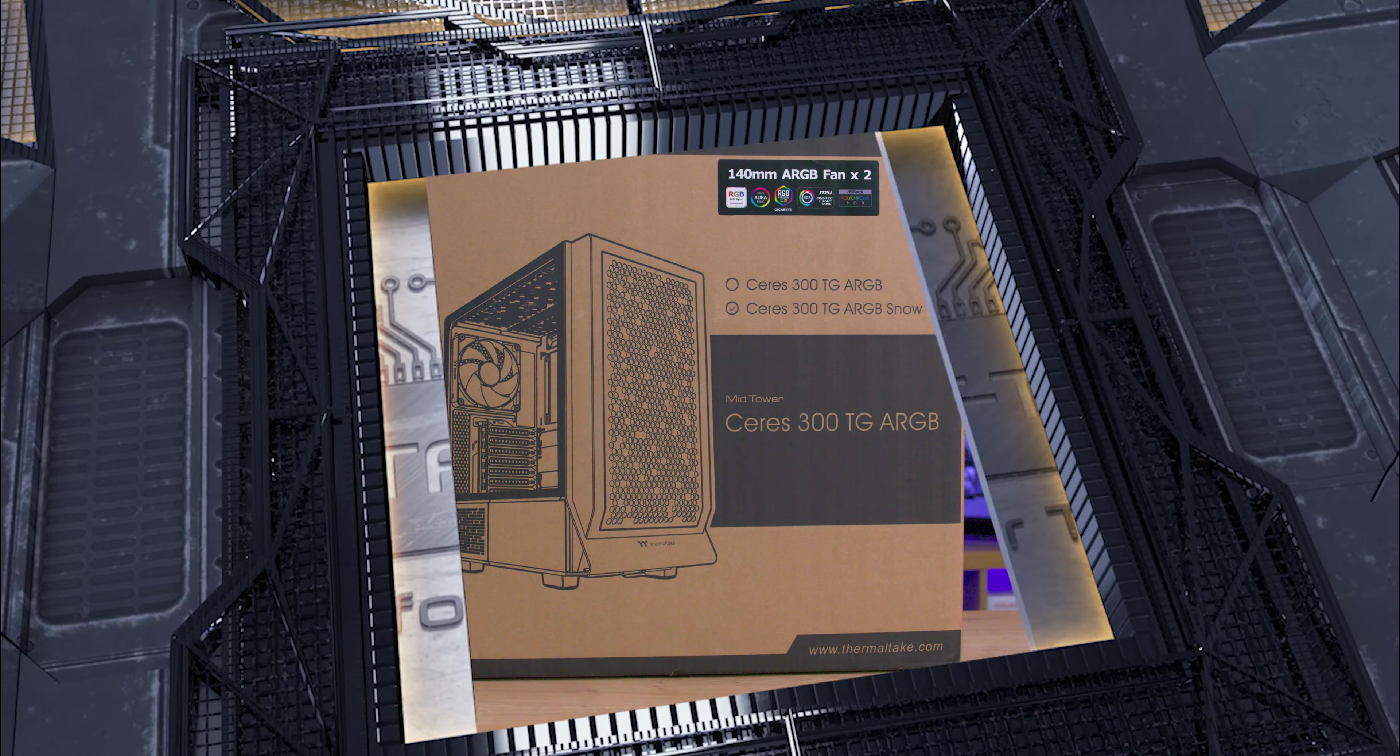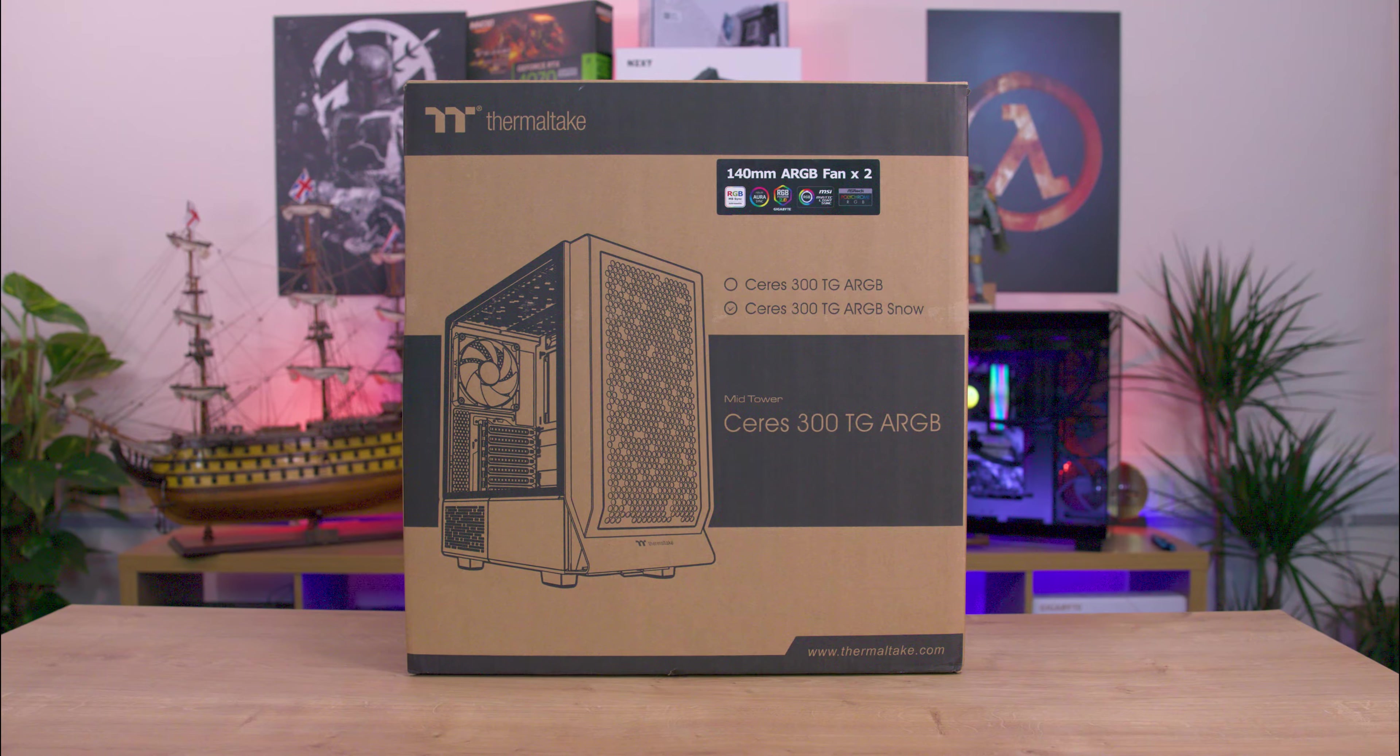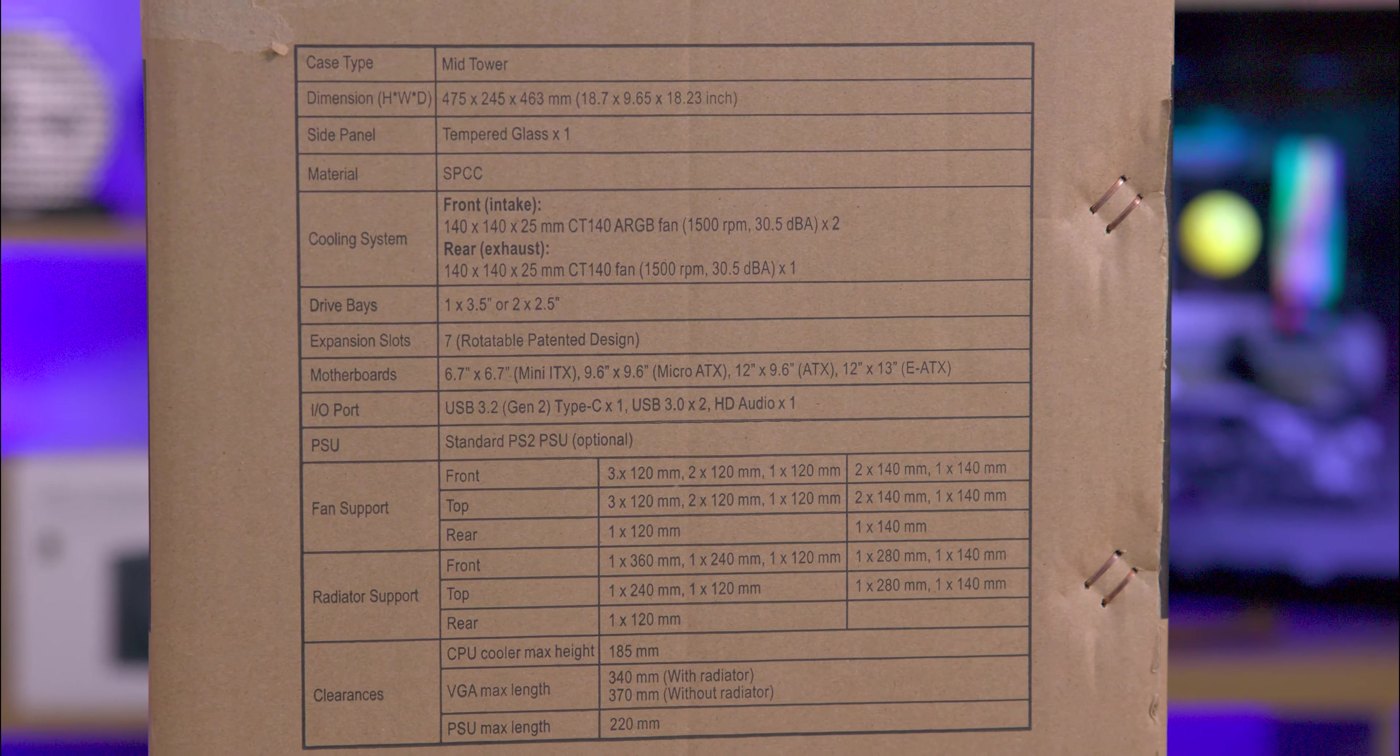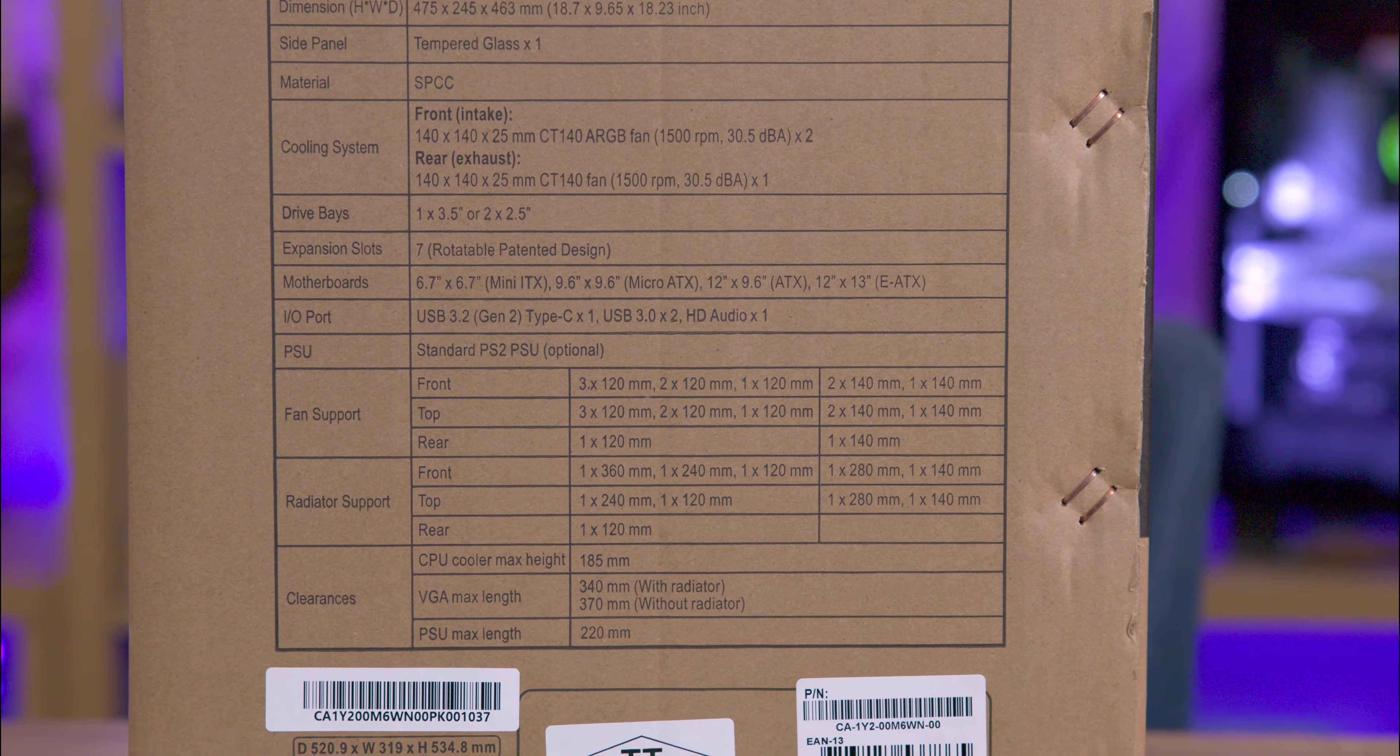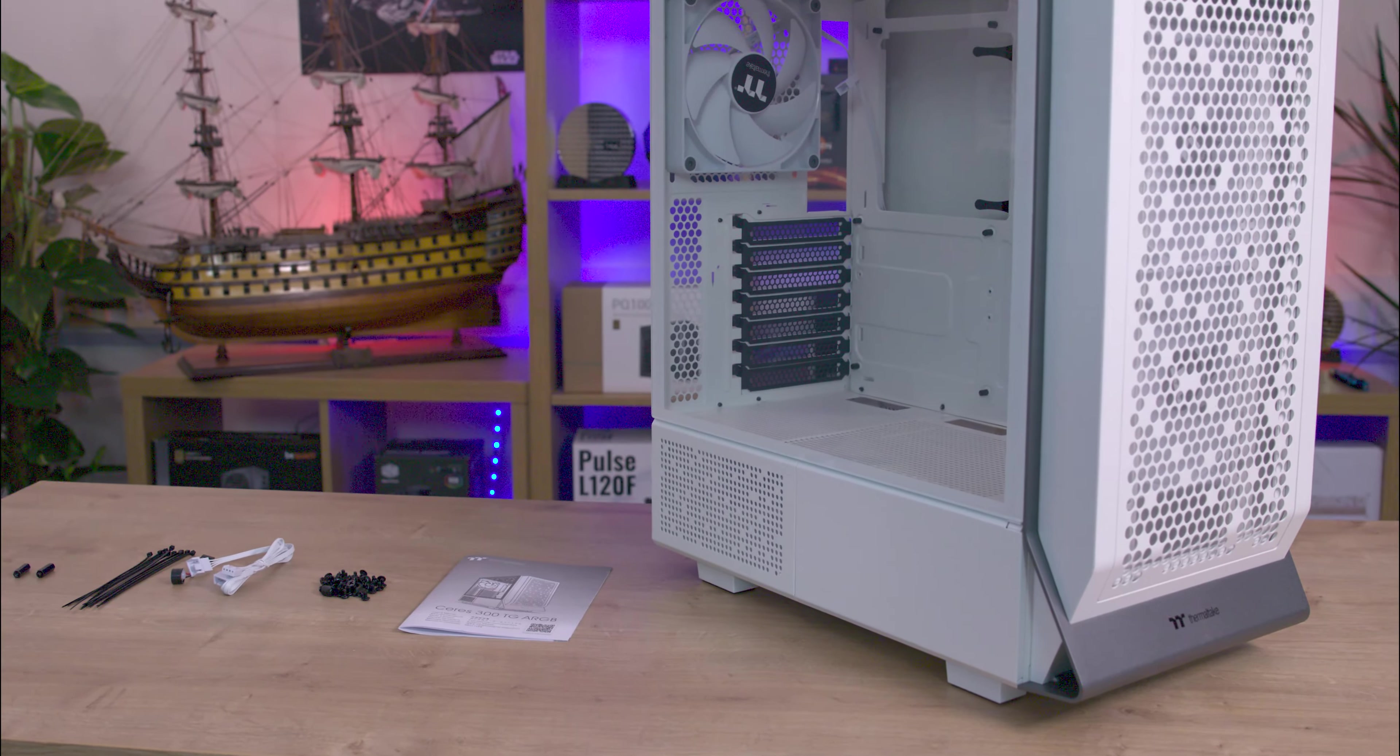The packaging is a sturdy brown box with black print featuring an image of the product and a sticker indicating the inclusion of ARGB fans. The side of the box lists all the specifications clearly. Inside the box you'll find the case along with a black and white manual.